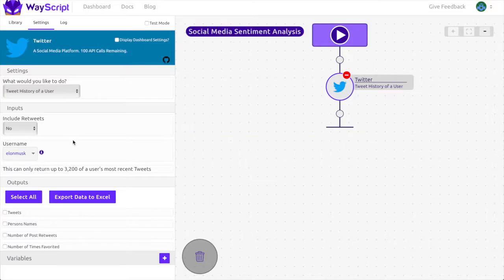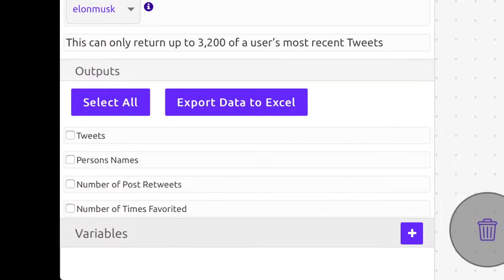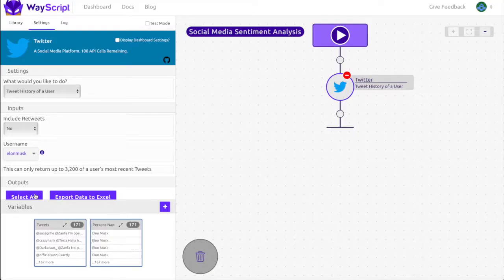For the outputs, feel free to select the data that you find relevant. Just don't forget to select the tweets.